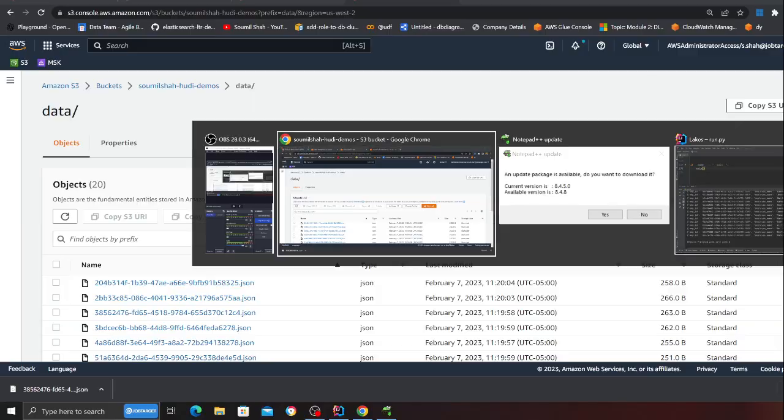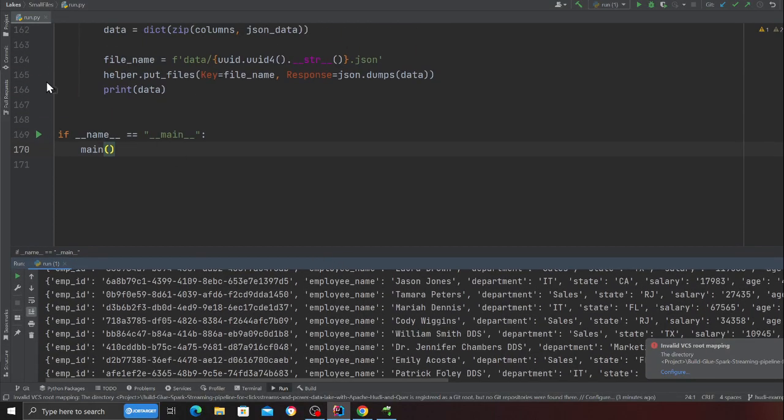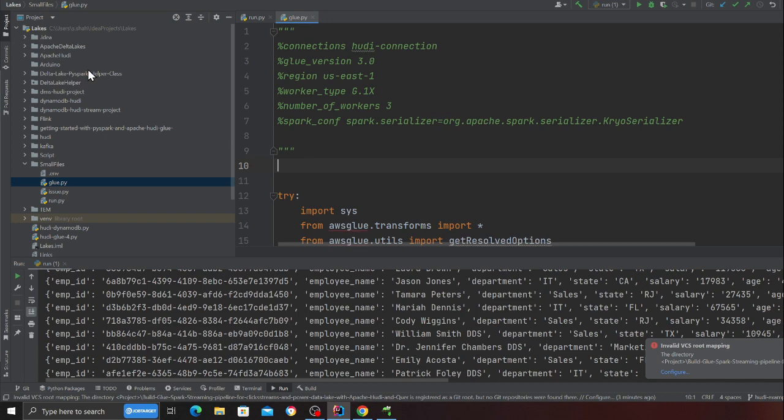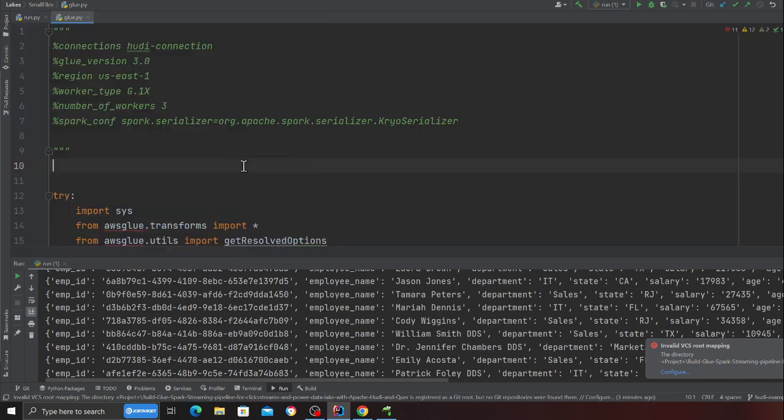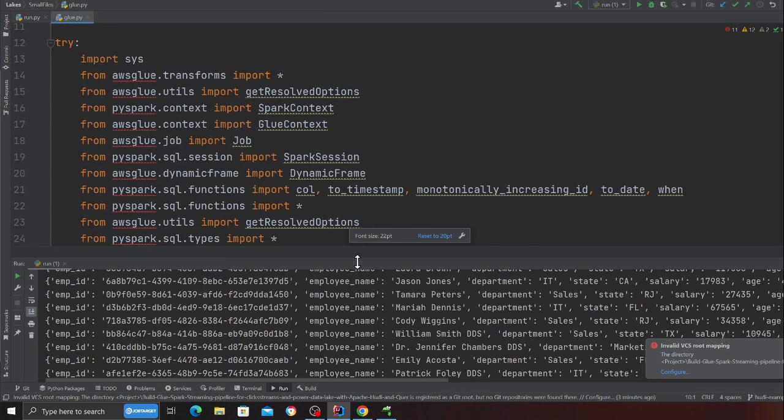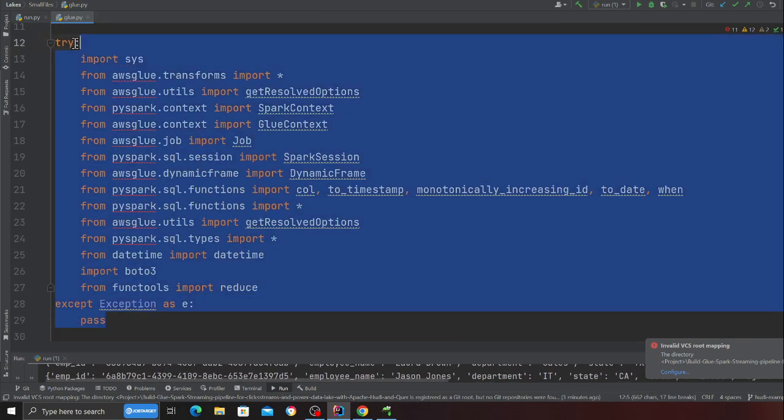Let's get started. The first thing I'll do is I'm gonna show you the Glue script. So probably this one, alright. The first thing that we are doing here is pretty straightforward - we are defining imports. There is nothing that I need to explain on this particular part.